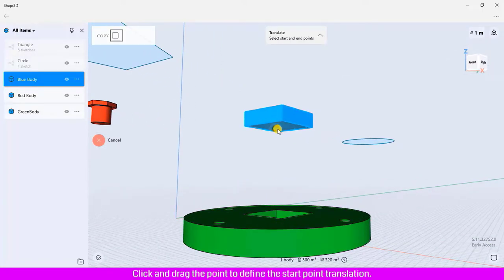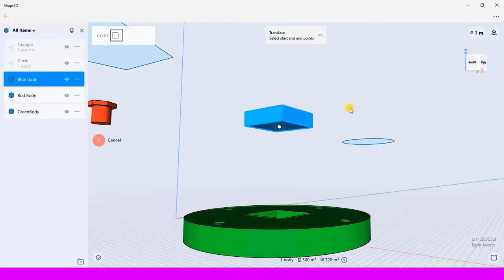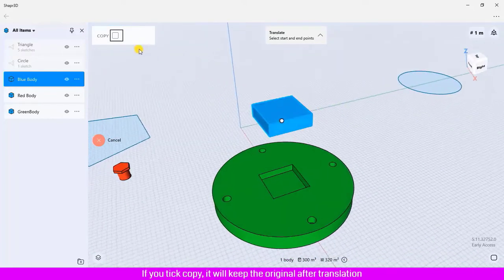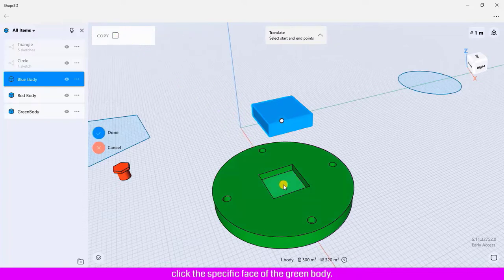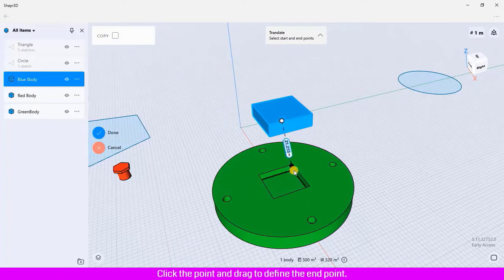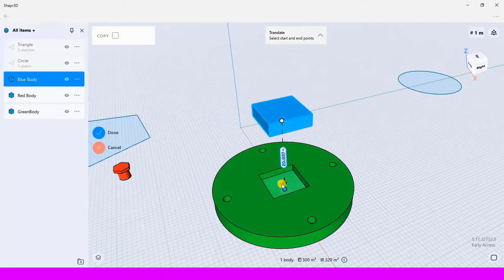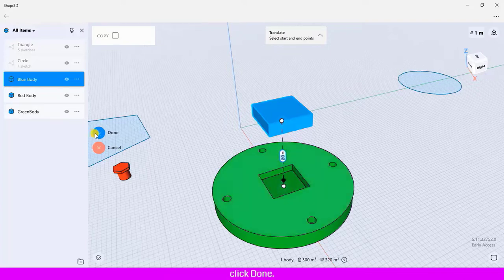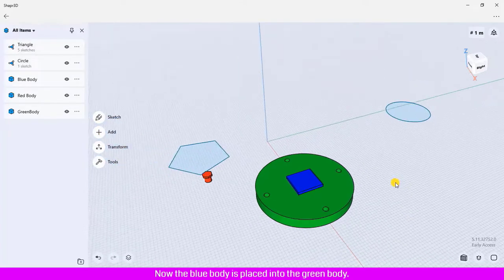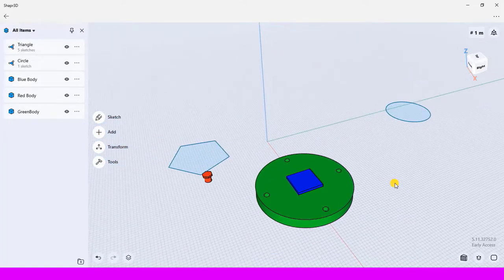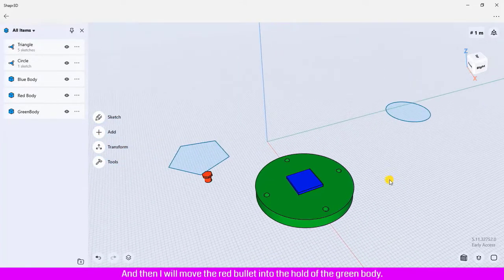Click and drag the point to define the start point. If you tick Copy, it will keep the original after translation. Click the specific face of the green body, click the point and drag to define the endpoint, then click Done. Now the blue body is placed into the green body.